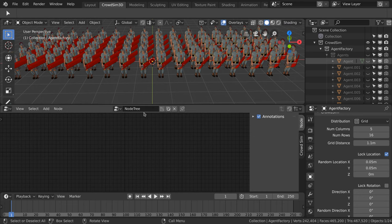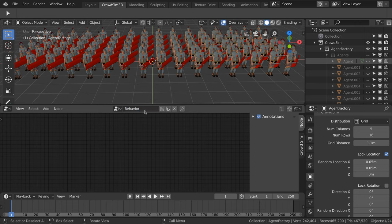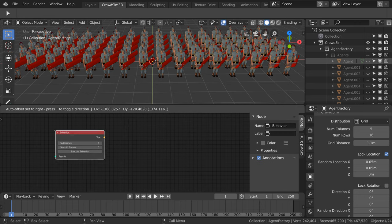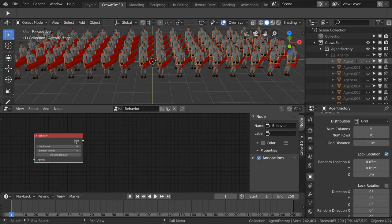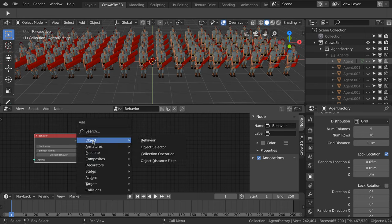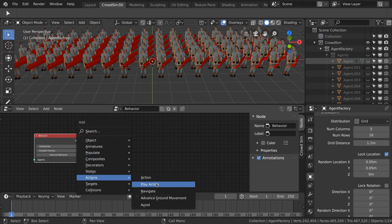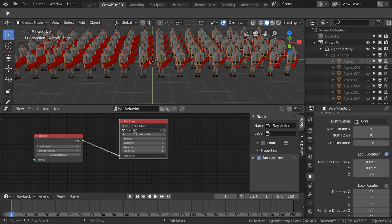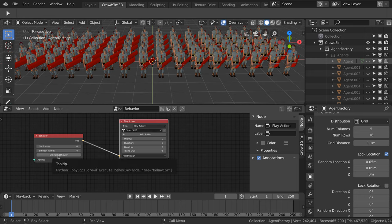Now we will model the behavior of the crowd. We add a new node tree to model the behavior. I add the behavior node, the start point of all behaviors and connect the play action node. With the play action node you can use a pre-animated animation action in the crowd simulation. After pressing execute behavior the crowd simulation is updated.